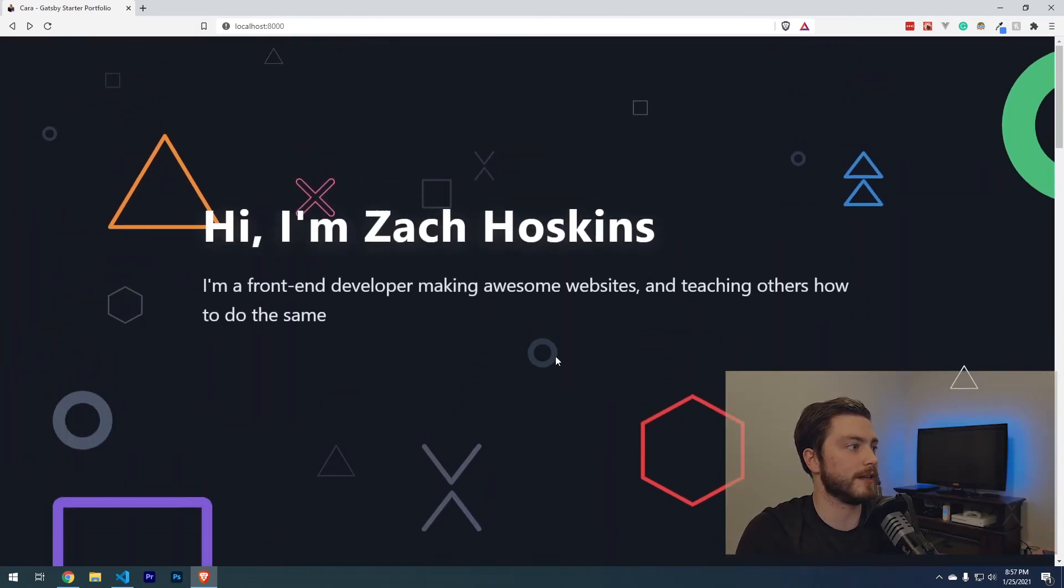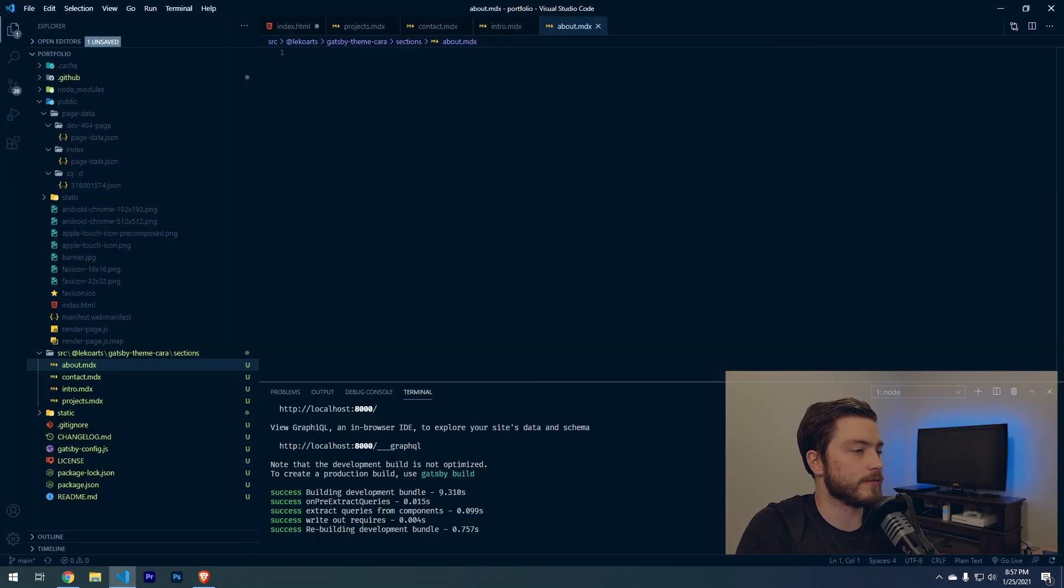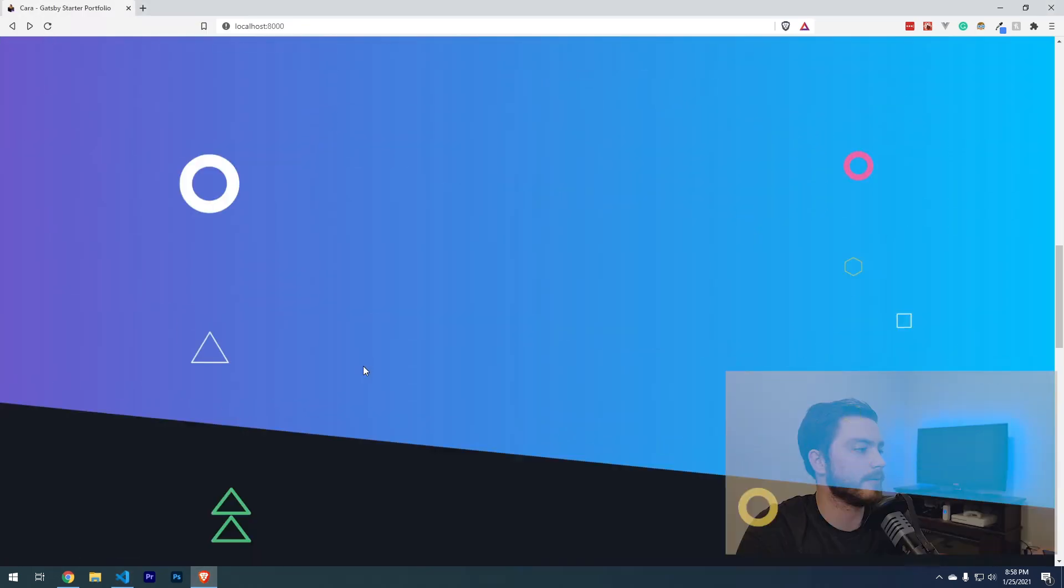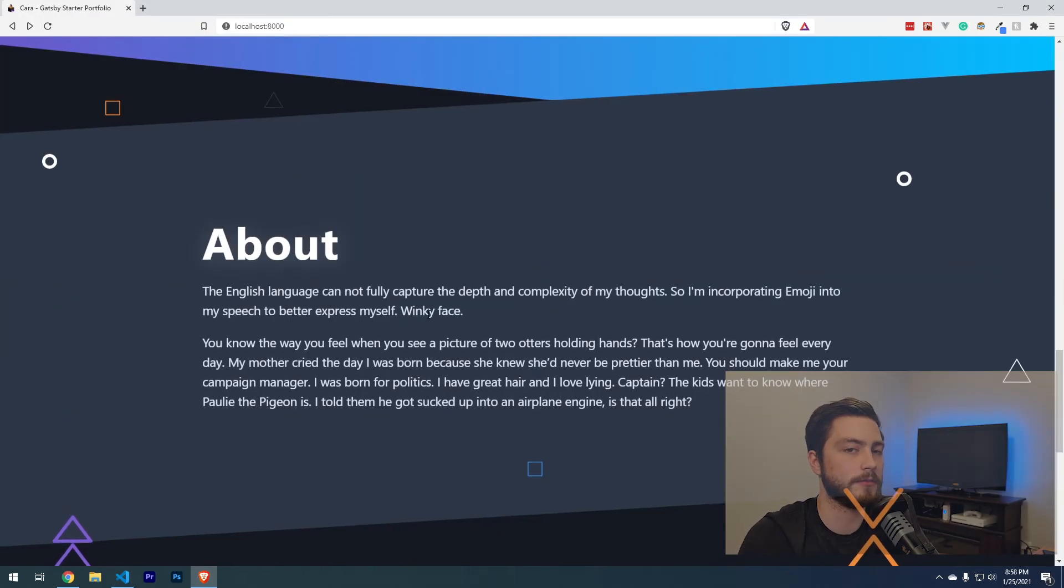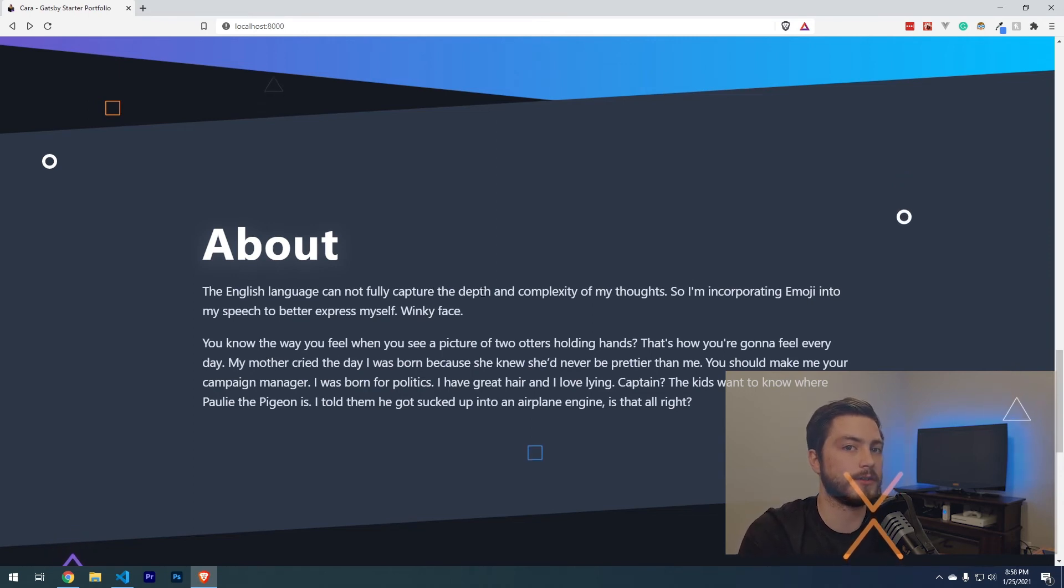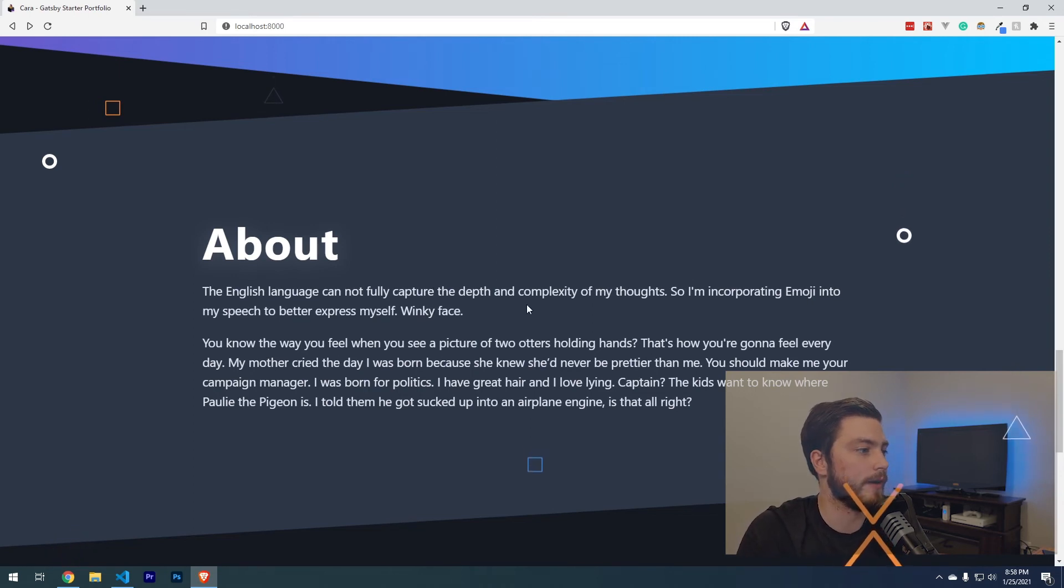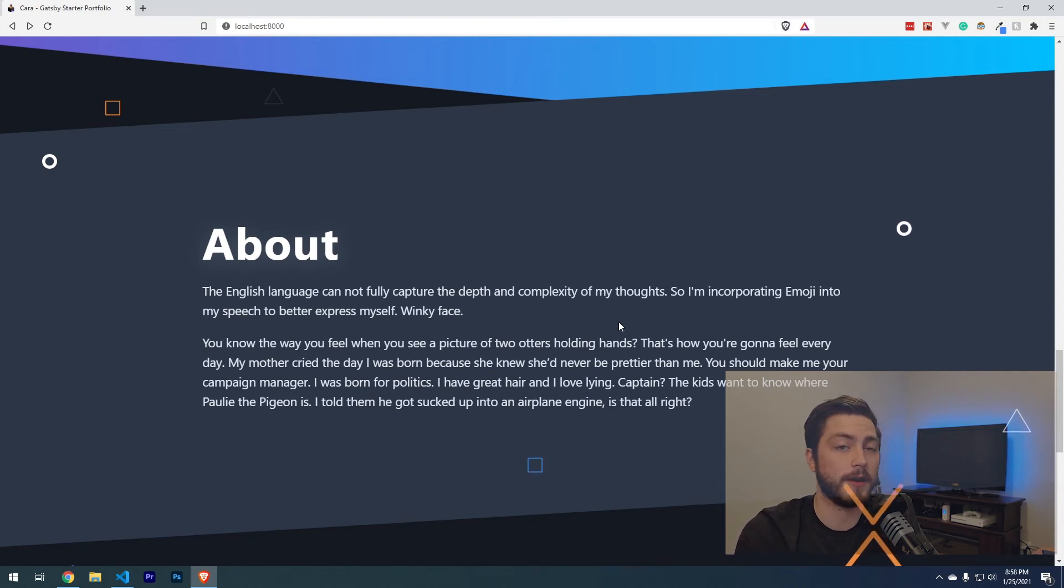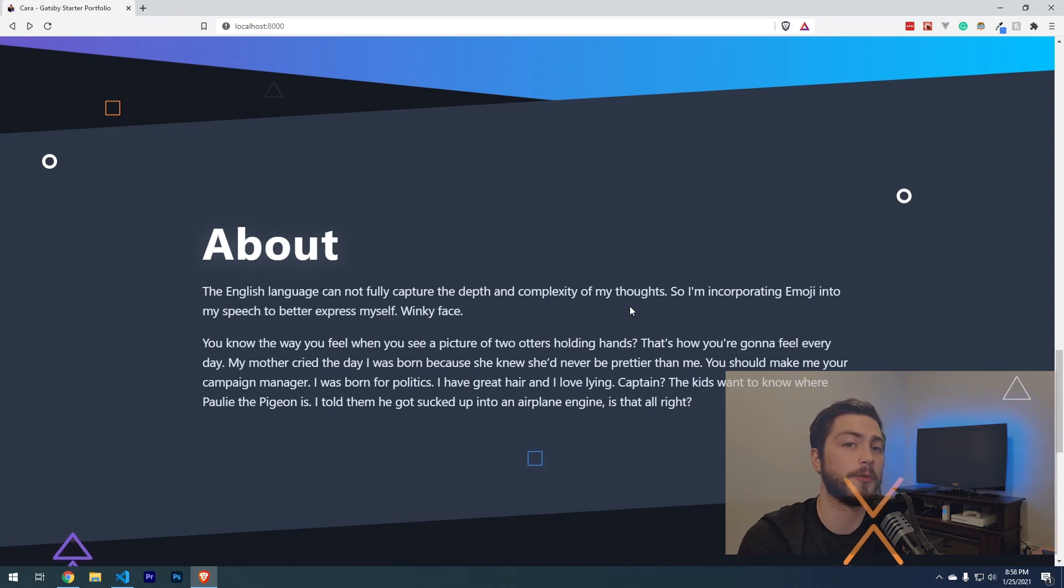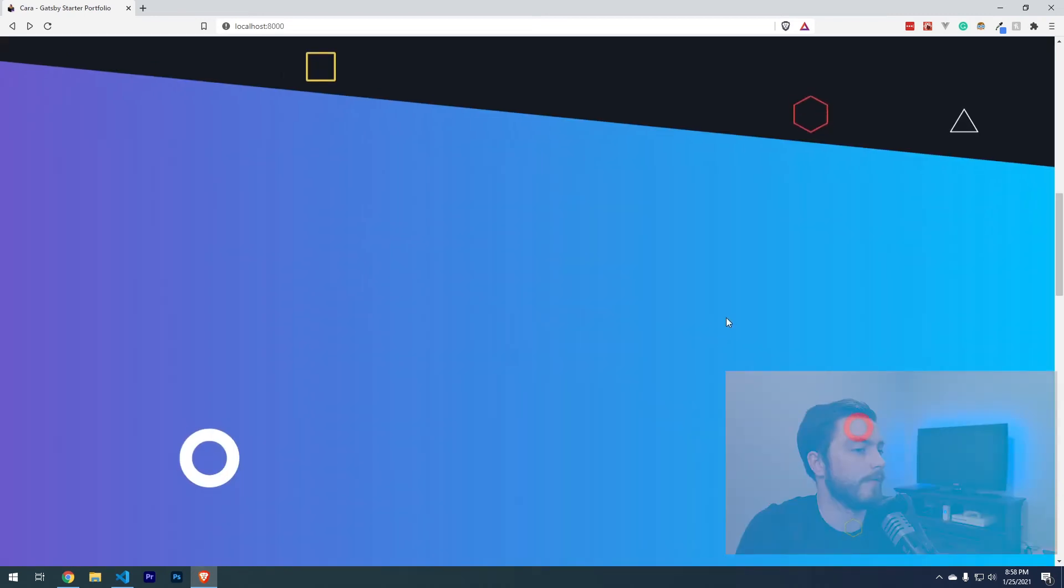Just for the sake of time, I'm going to just make the same about section that they had before. You can add your own about section to here, just explain who you are, what you love about code, what you do for fun. This is where people are just trying to learn more about you and trying to connect with you as a person.